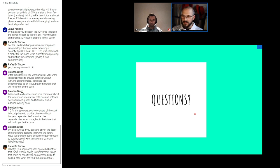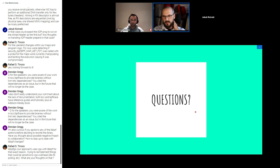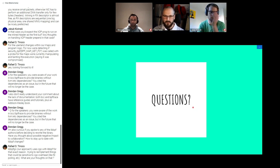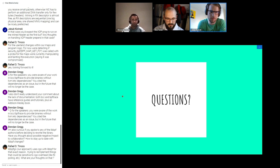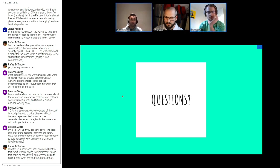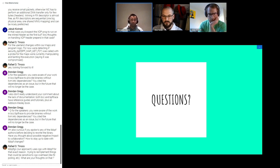We have some questions in the chat. First, Brendan Gregg asks if we're aware of the work going on in BCC and bpftrace to provide binaries without the LLVM dependency. Yes, I've seen comments about that and that is great for people who want to keep using BCC or bpftrace — but the goal of this project is to create a Rust API to do this as well, so they're not alternatives.